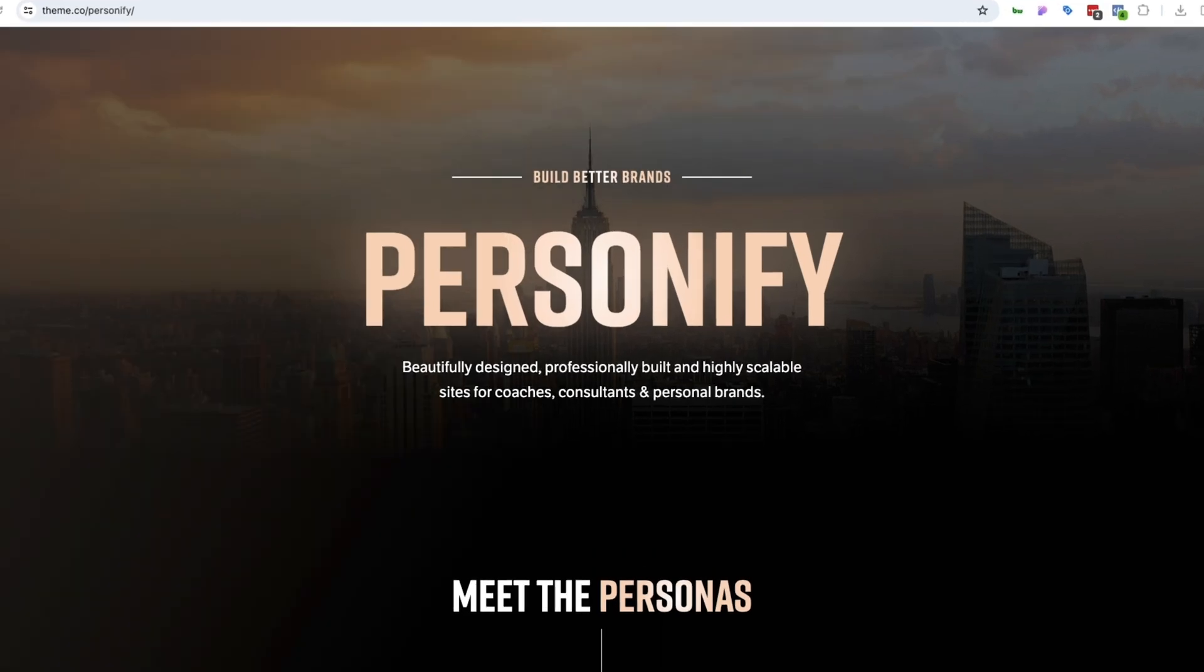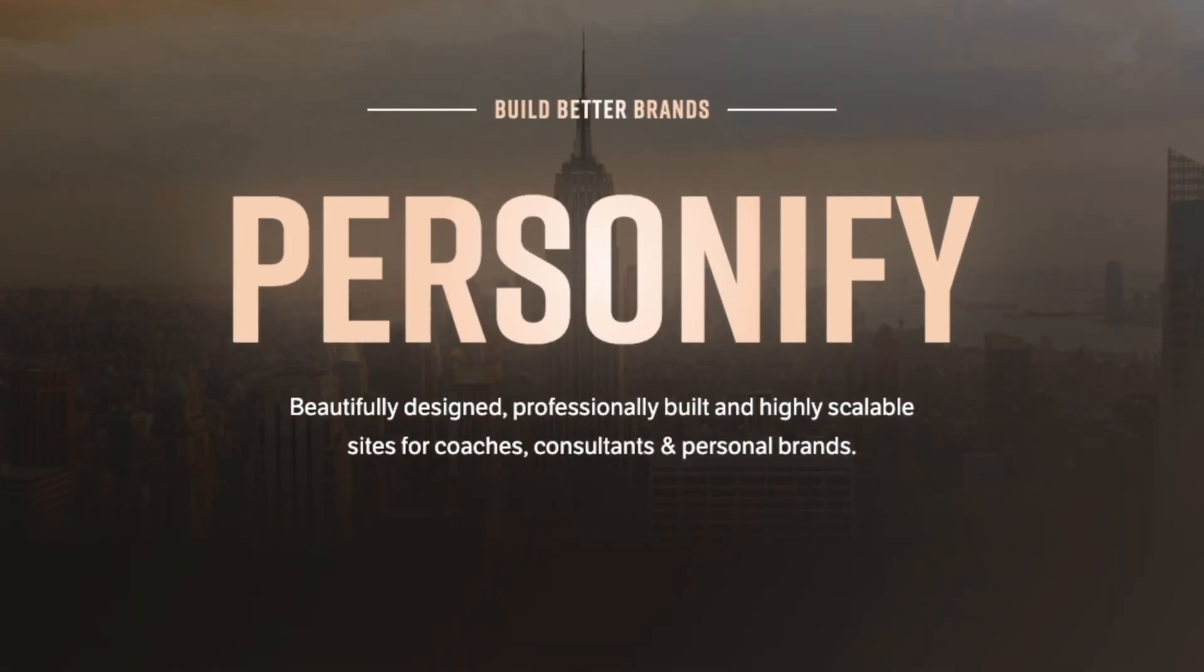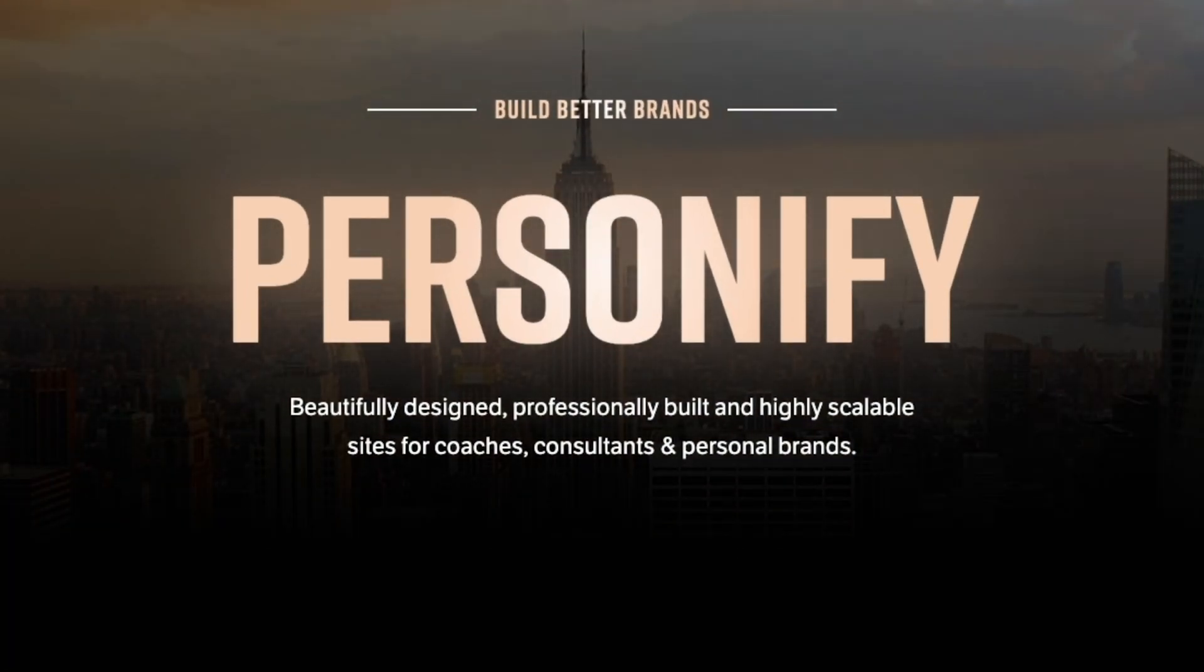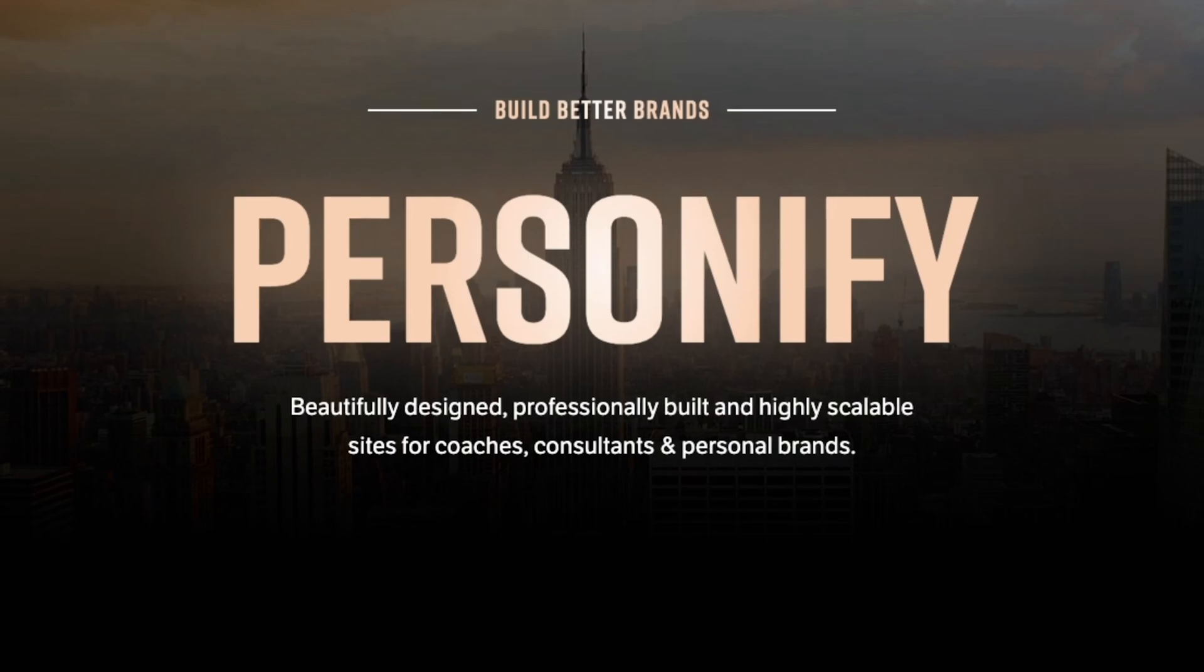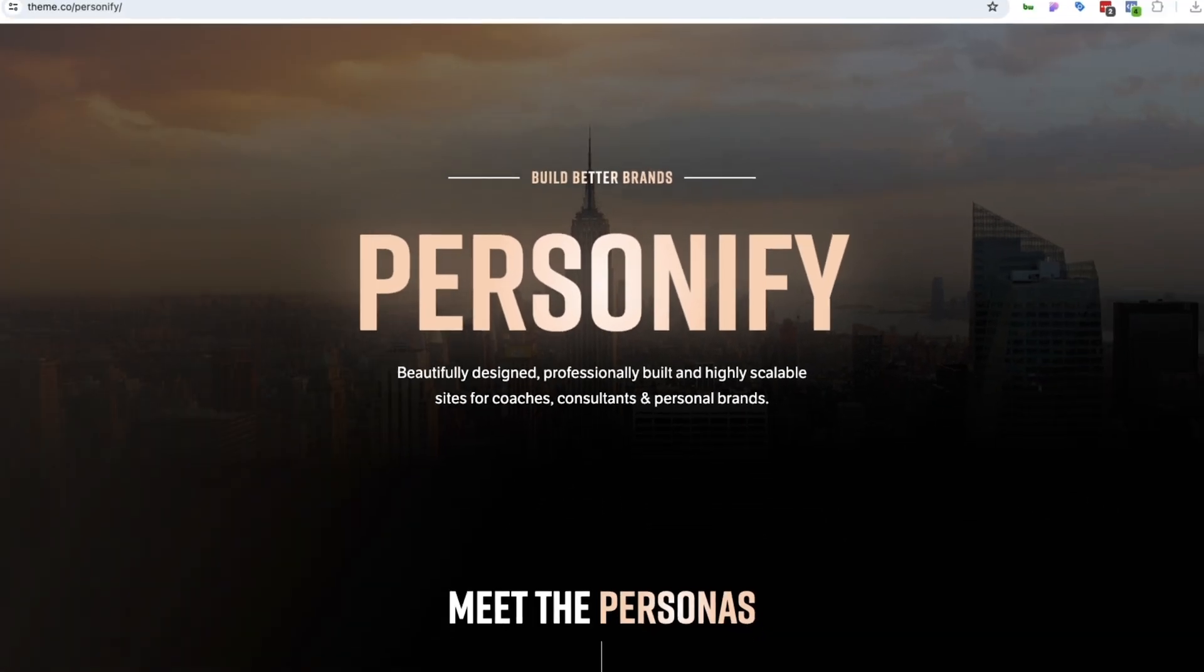As you can see here on the page in front of me, Personify is beautifully designed templates that are professionally built and highly scalable for sites, coaches, consultants, and personal brands.